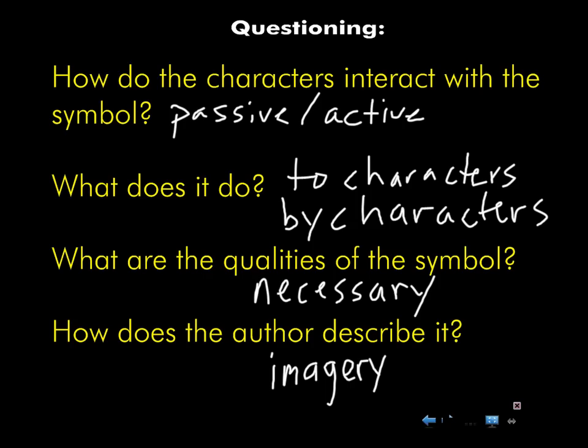You have four main symbols in the novel: the fire, the conch, something you have not yet met called the Lord of the Flies. And anybody have an idea for the fourth? The beast is abstract — it's not concrete. The dead corpse is concrete, right? We've got to have a concrete object. Piggy's glasses — very good.